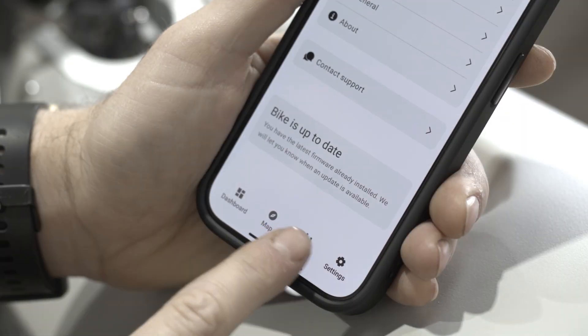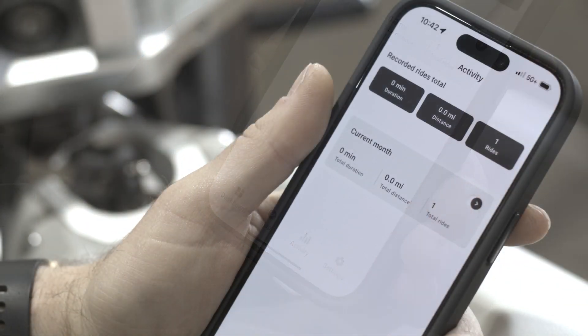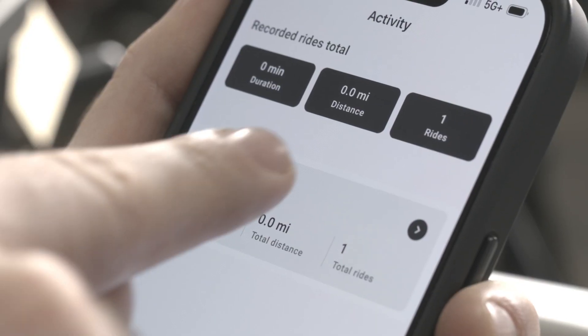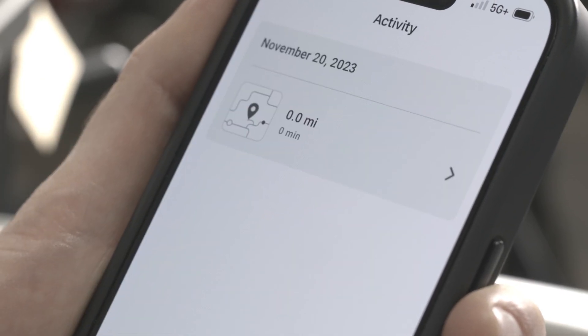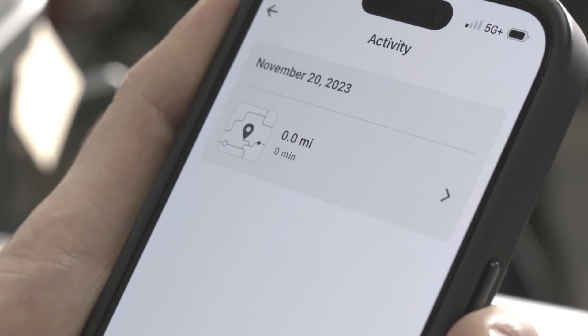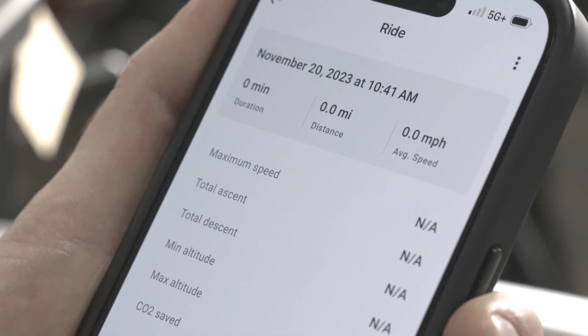Activity logs from your rides will be categorized into duration, distance, and total rides. Recorded rides will be stored here and organized by date. To view a recorded ride, simply tap your desired record.